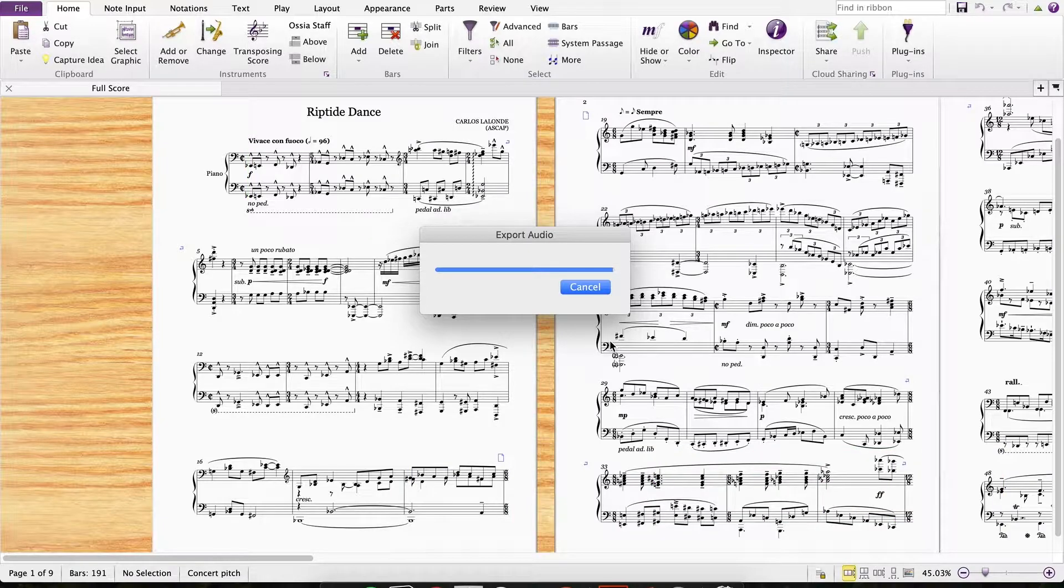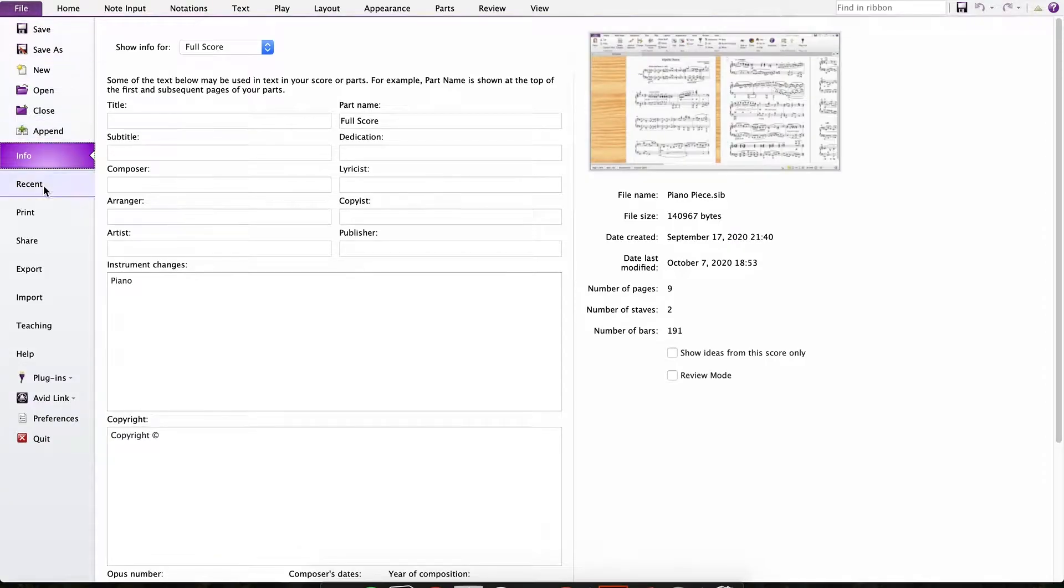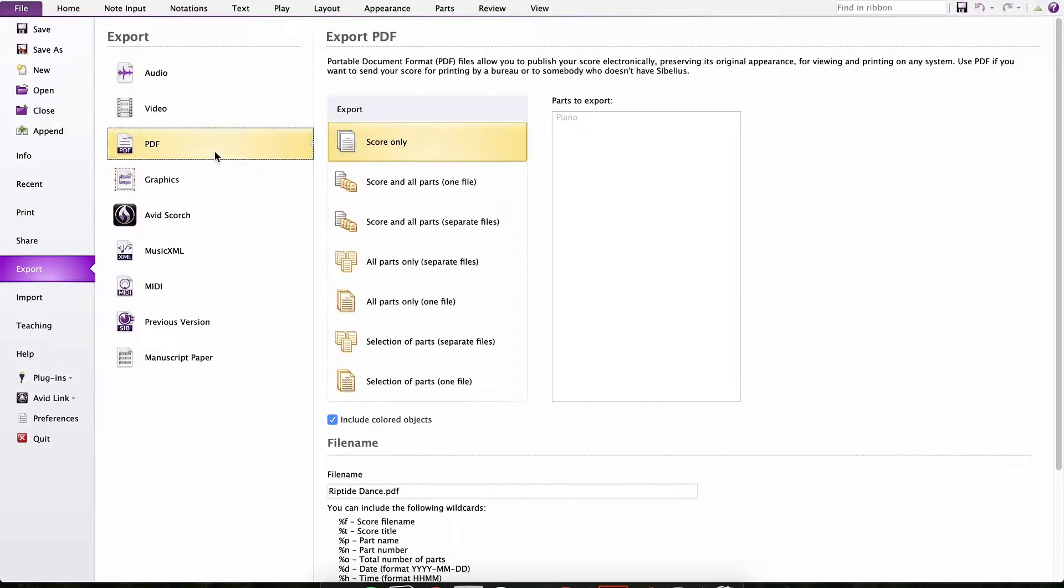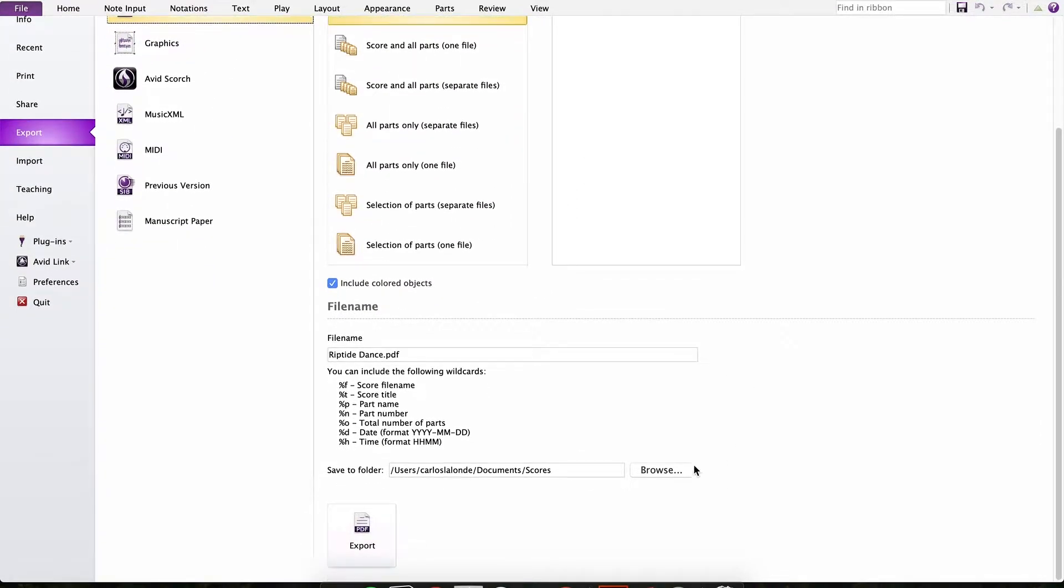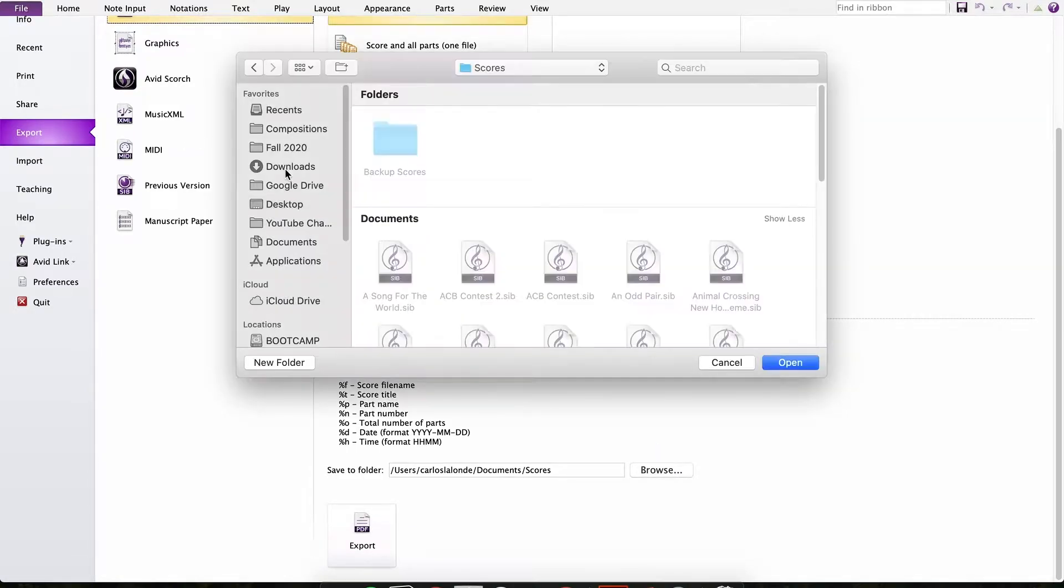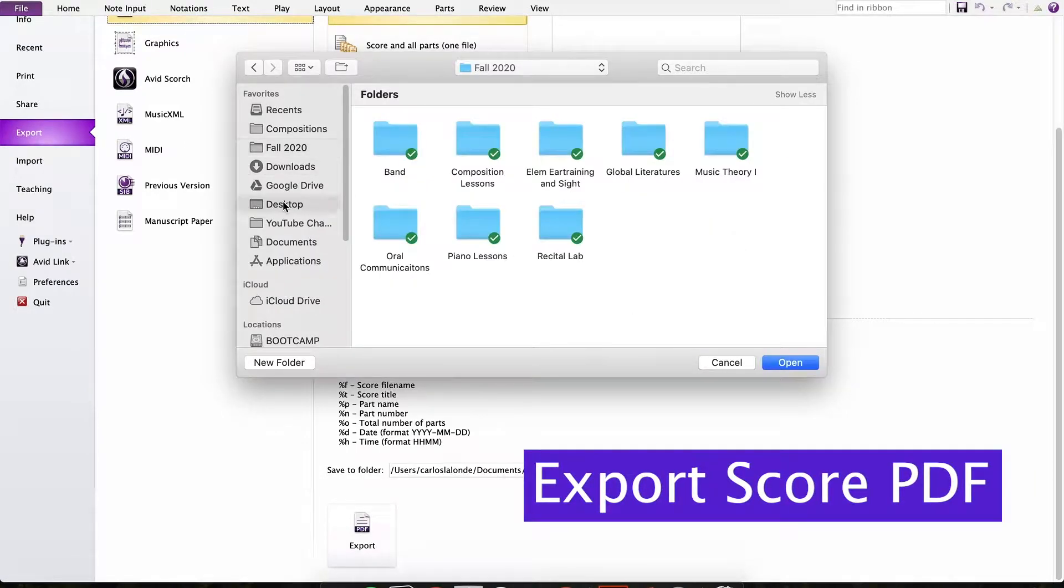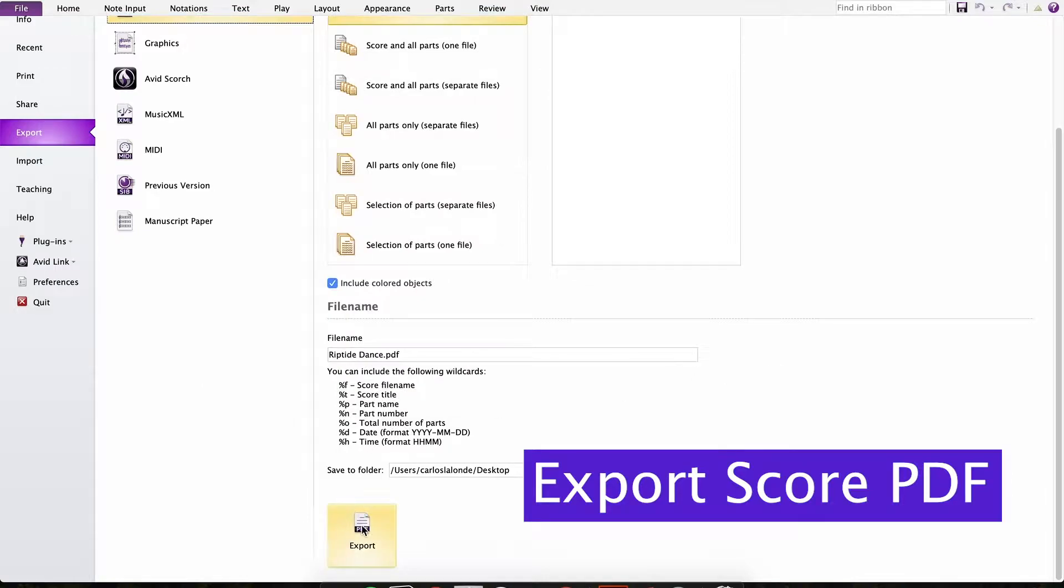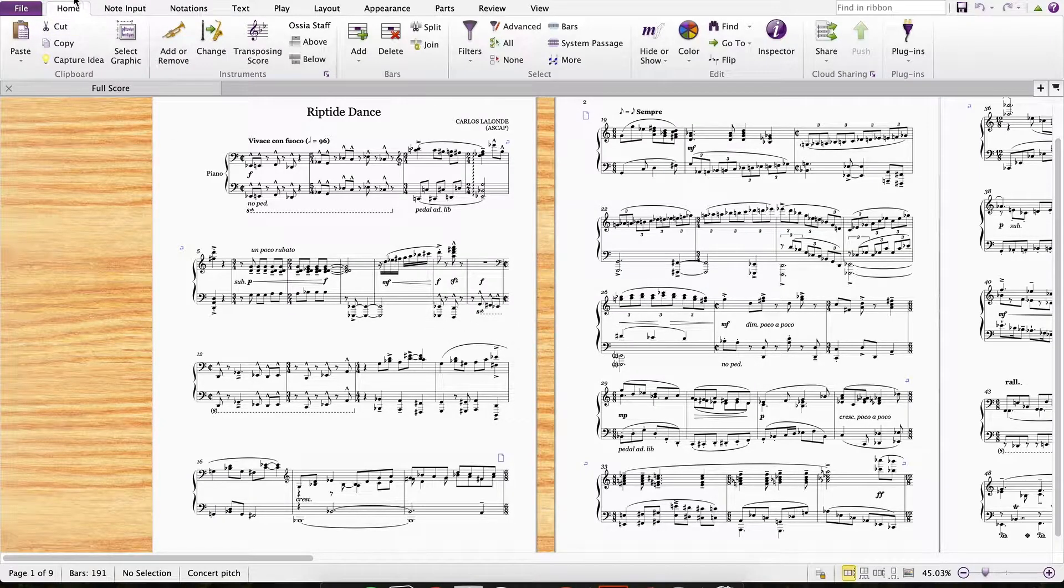Next we're going to go back to file, export, and go to PDF. I'm going to just export the score here. If you have parts for this file, you can also export them as well. So same deal here, let's just choose score, then choose your file name and your destination, and we're just going to export it.